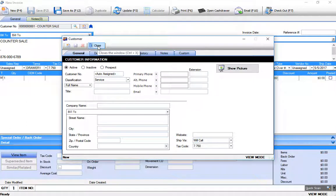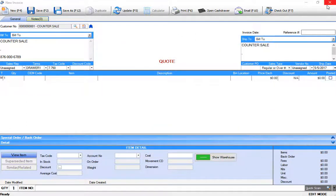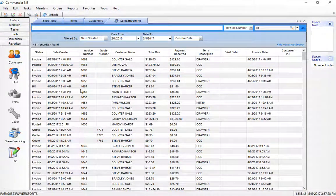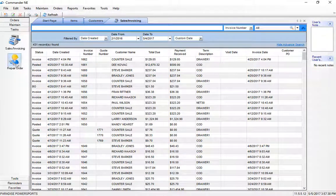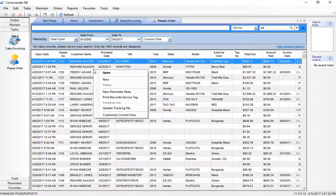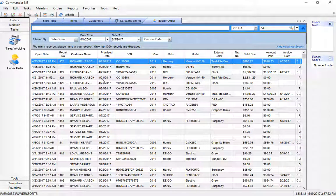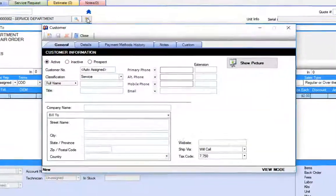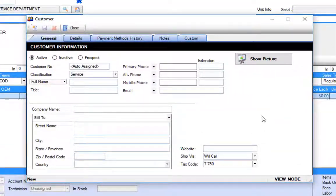The same thing applies in the repair order section of the program. So if I was in a repair order, right-click new, there's my new icon, and I can go ahead and enter my customer information into the system.